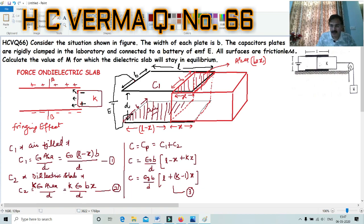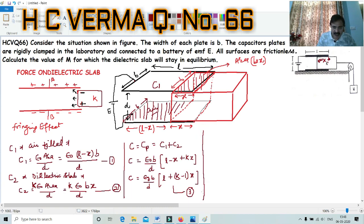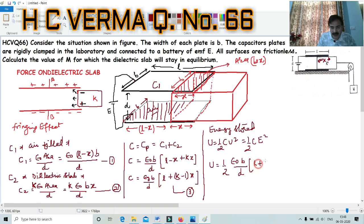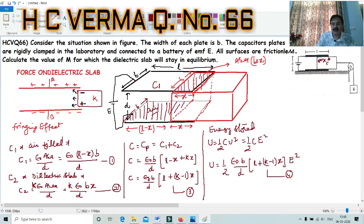Now we need to discuss the force, and to find force we will solve for energy stored. The energy stored in this system is U = ½CV². But here instead of V we have EMF E, so U = ½CE². Substituting the capacitance: U = ½ × ε₀B/D × [L + (K-1)x] × E². The condition here is that the battery is connected, as stated in the question.